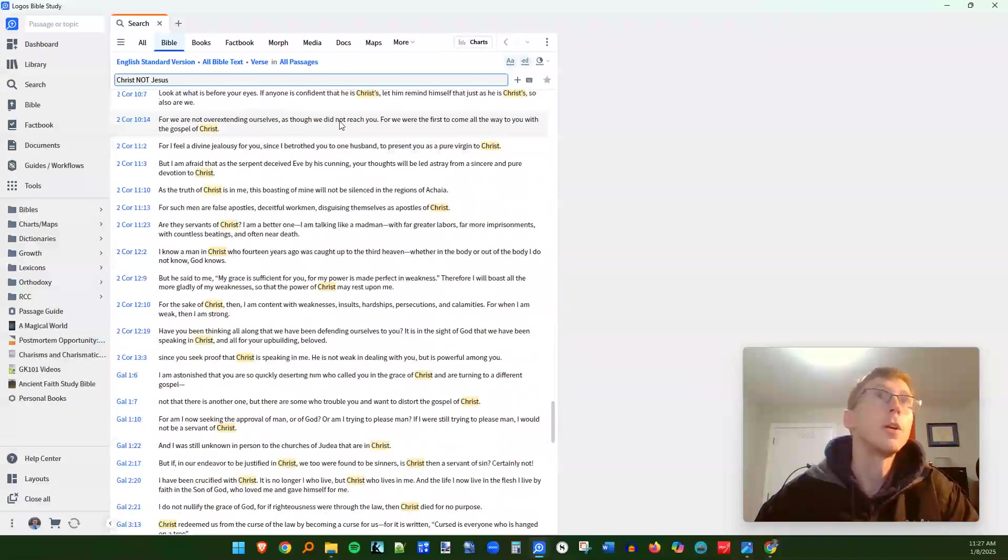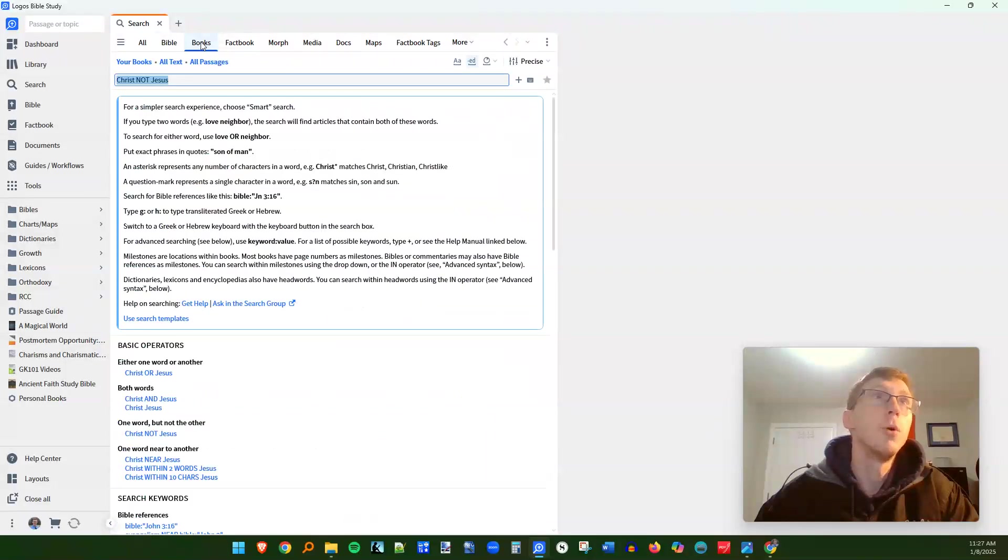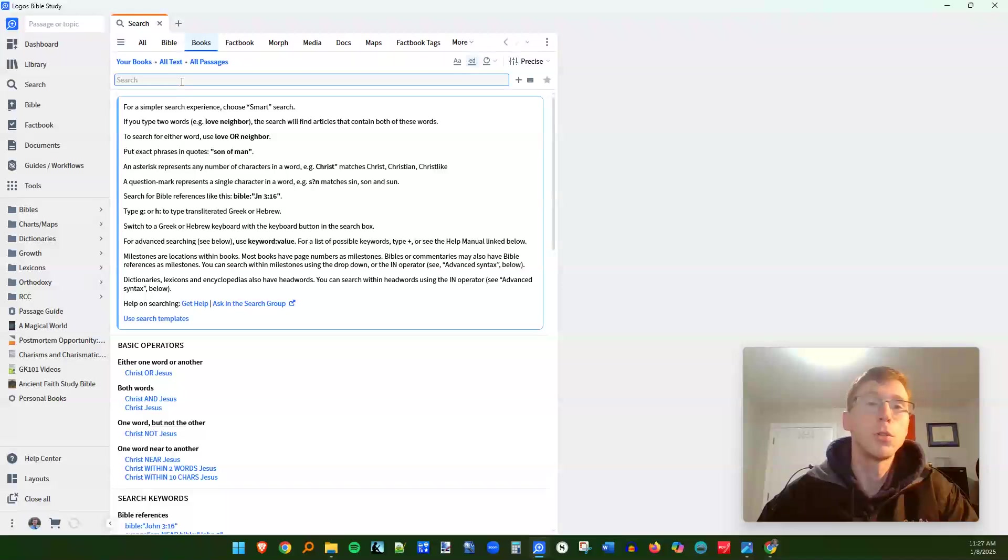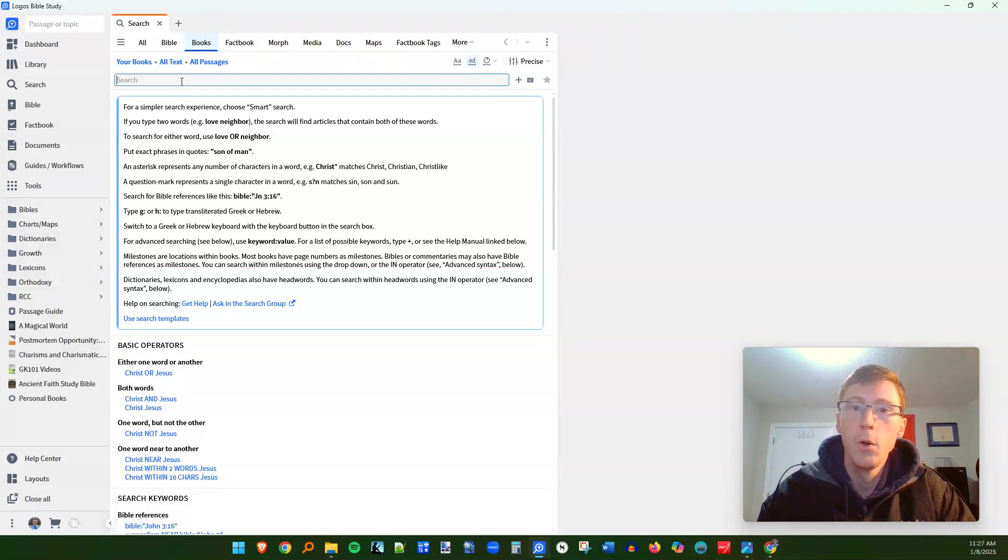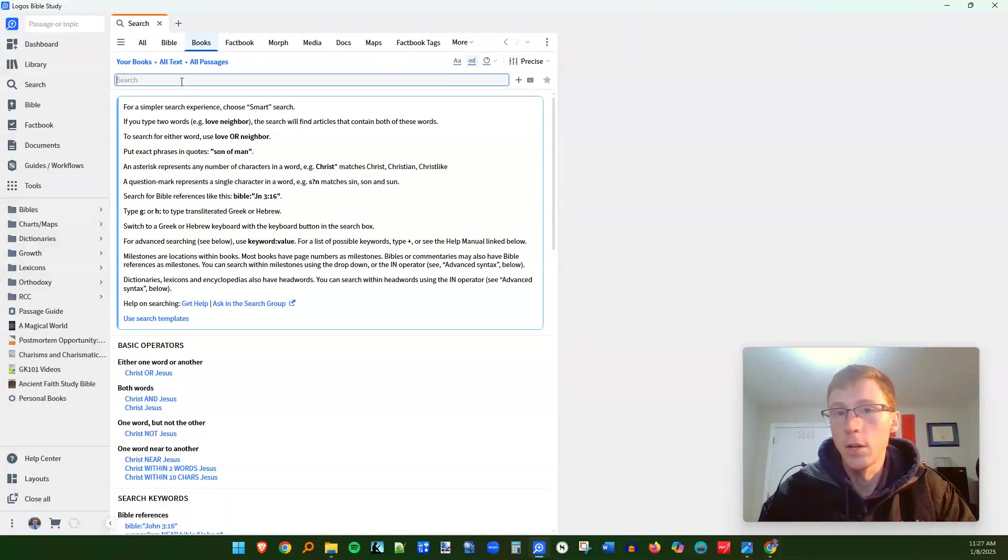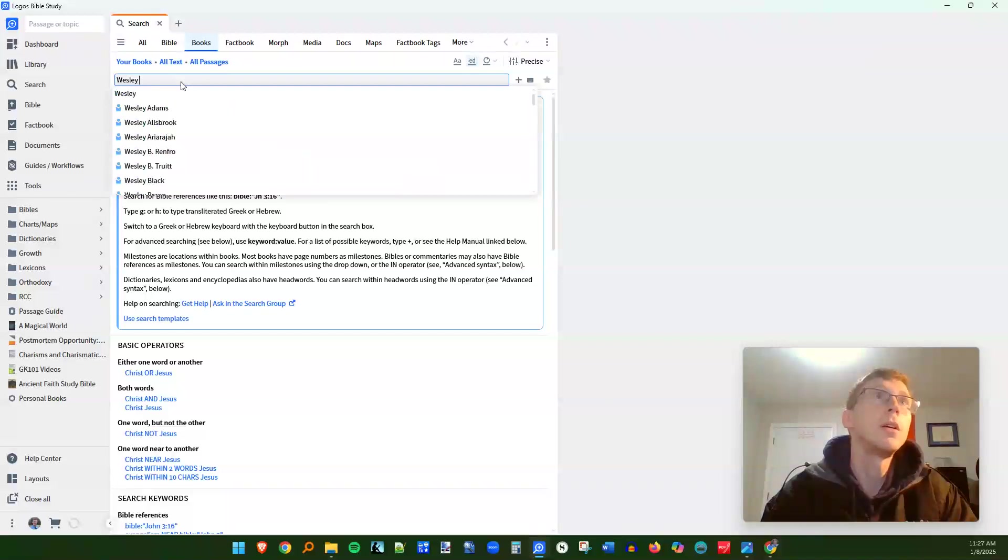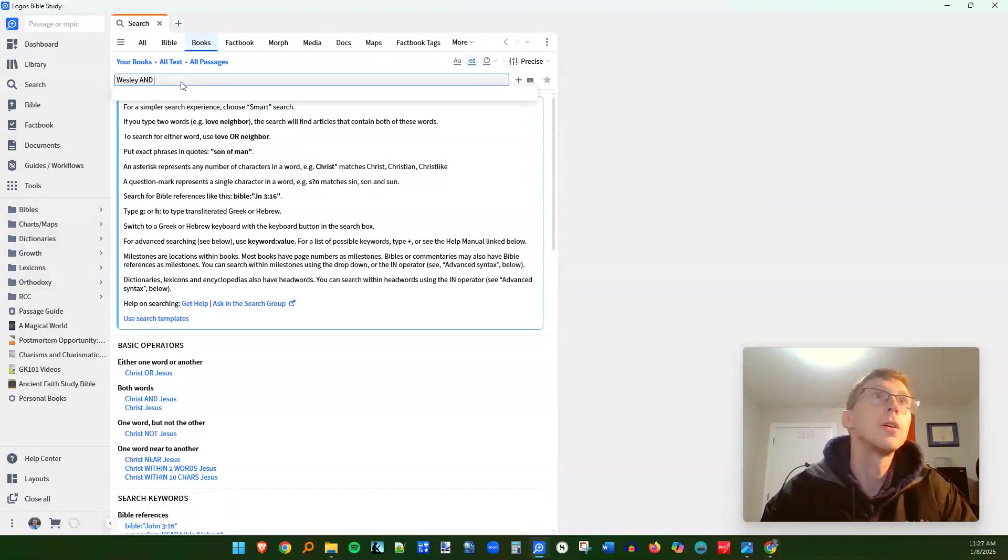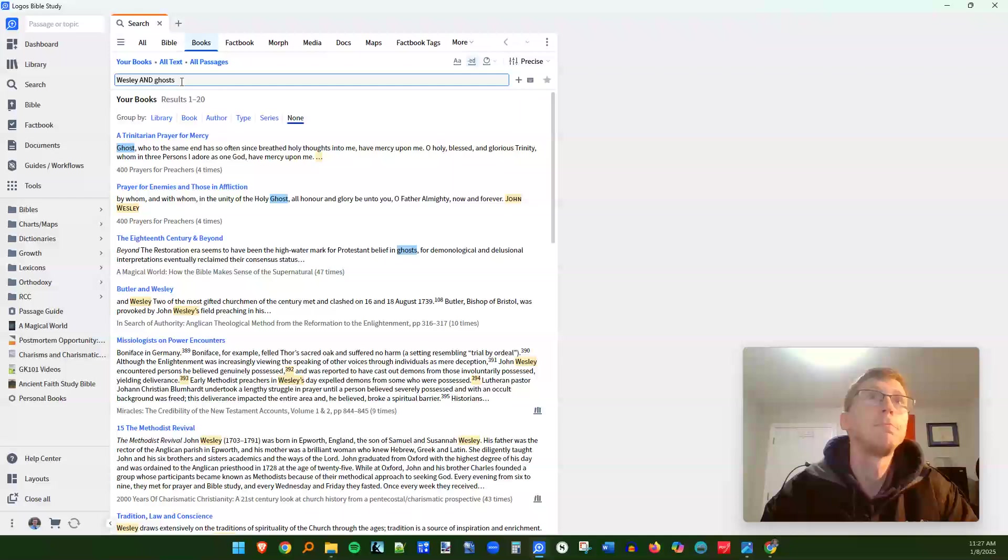I also want to show the power of this in searching our books. So I'm just going to have a search for all of our books as I use the not operator. Let's say, for example, I want to find out John Wesley and his thoughts about ghosts. I'm going to come up with a problem right away. I'm going to type in Wesley and ghosts. Let's see what pops up. Okay.